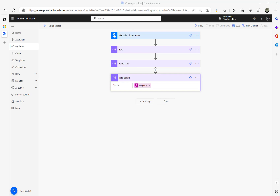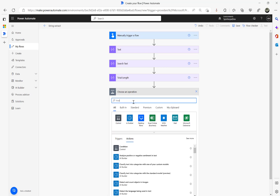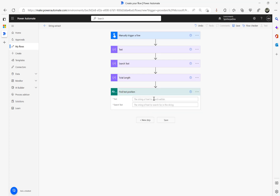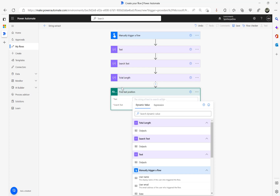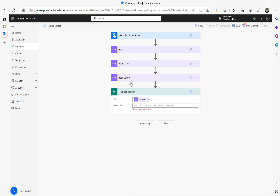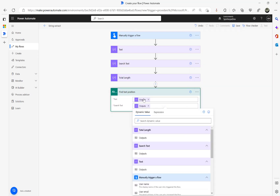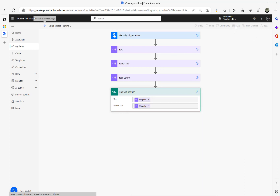Now the next step: I'm going to use the action step Find Text Position. In the 'Text' field, I map the text output we want to search. In the 'Search text' field, I map the search text output. So we've mapped these two values, and I'm going to save this flow now.